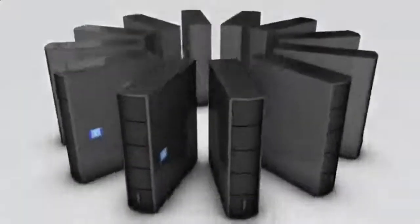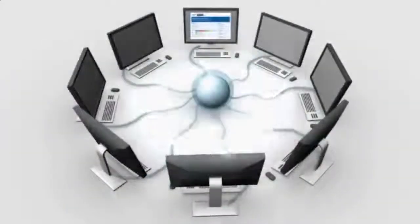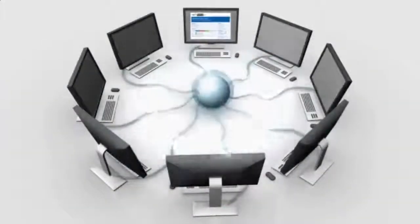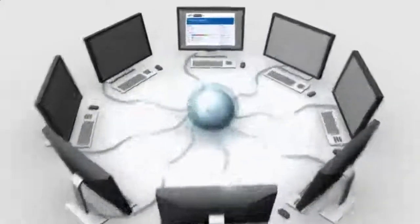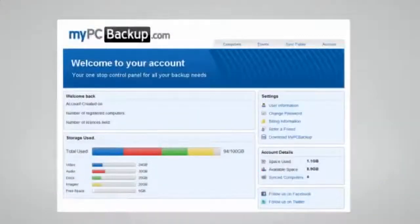My PC Backup gives you the option to sync files between multiple computers. You can view your synced or backed up files at any time and from any location by logging in to the web-based control panel.